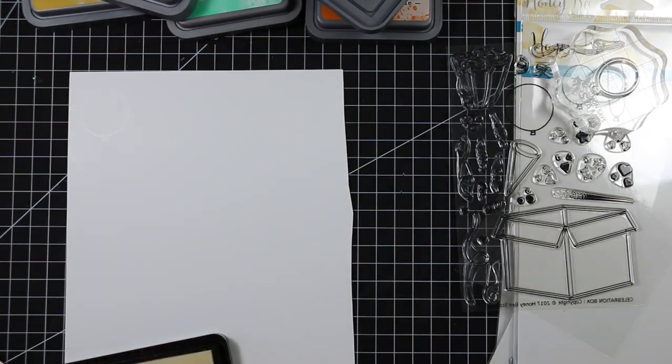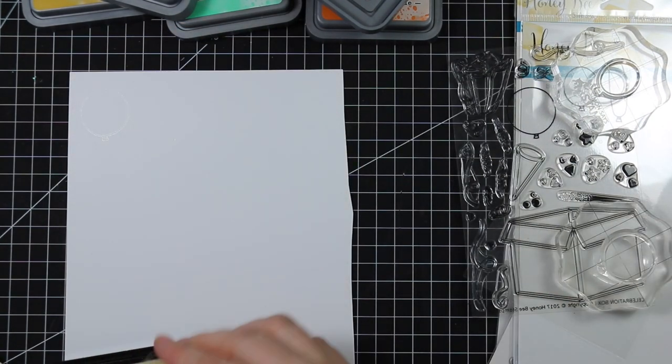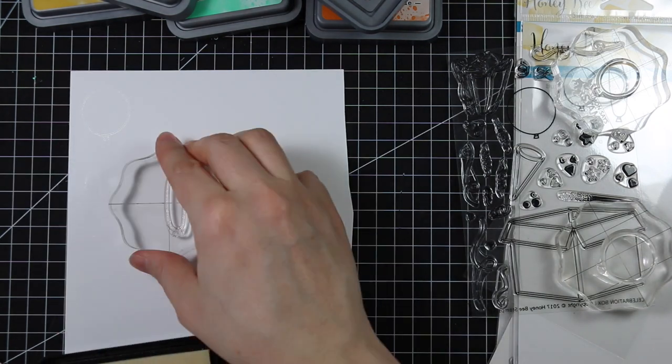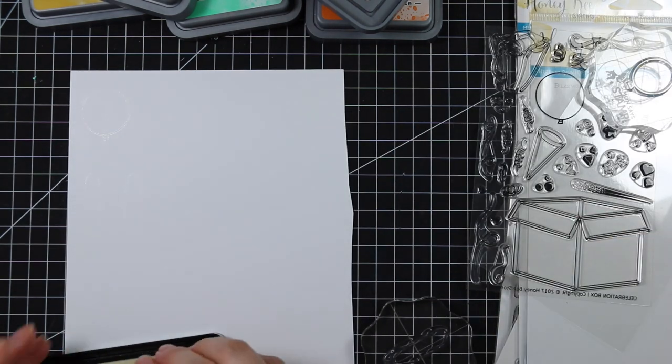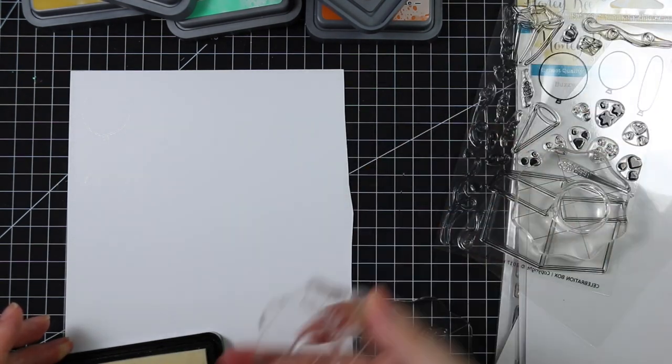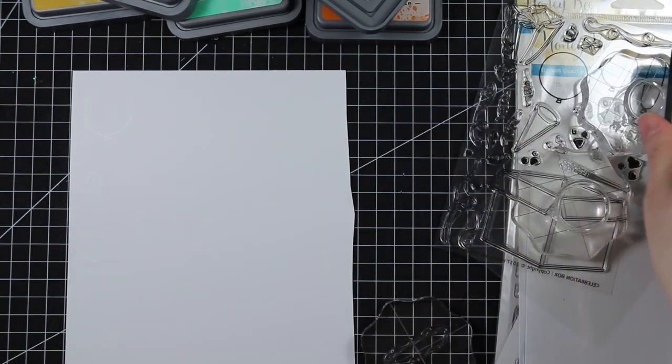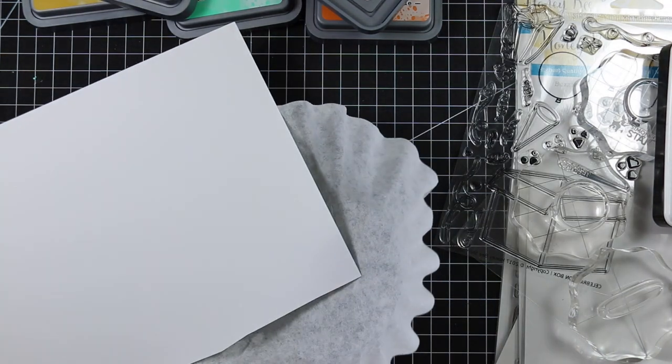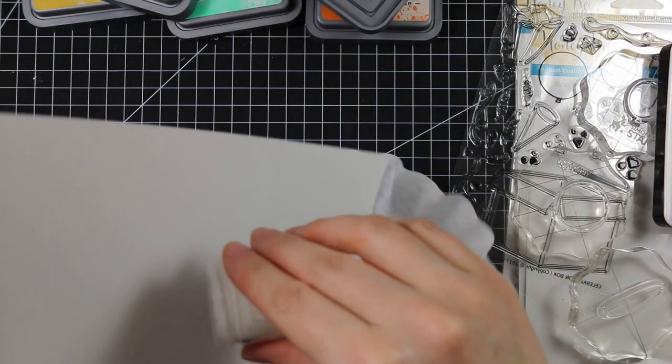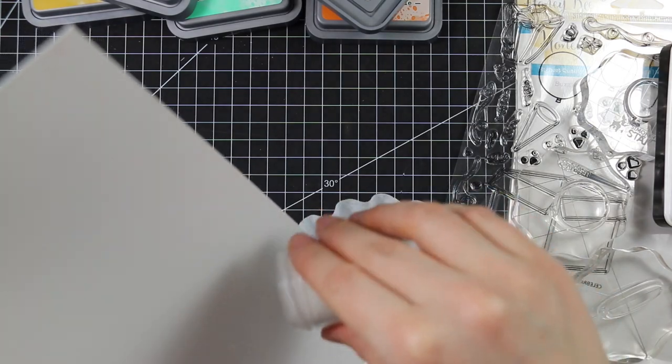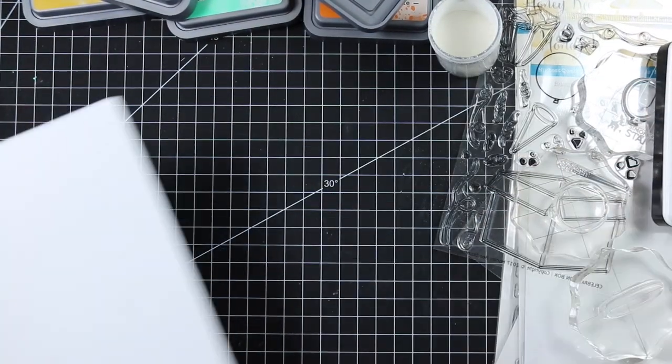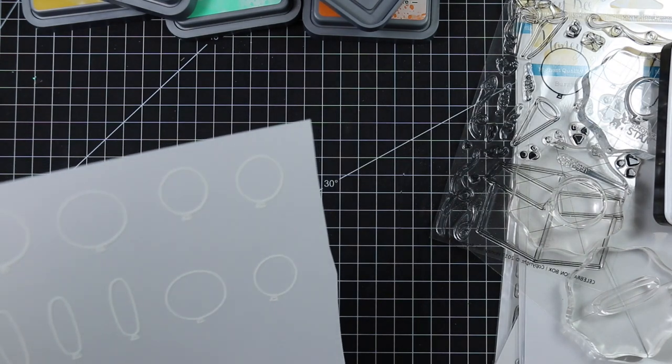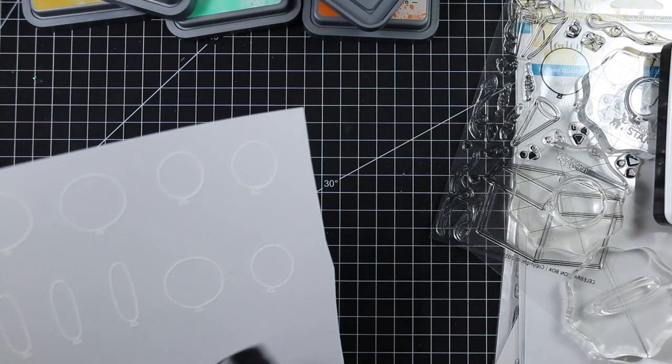I'm starting with the balloon images from the Celebration Box stamp set, stamping them onto Neenah Solar White 80 pound cardstock. I stamped the images with Simon Says Stamp clear embossing ink, then used detail white embossing powder. I stamped all the balloons three times because I wanted to use two of each on the front and a few more on the inside.